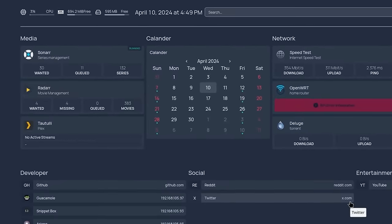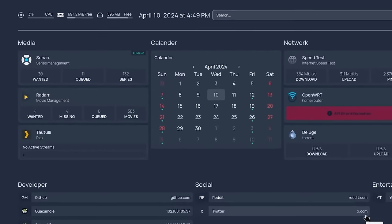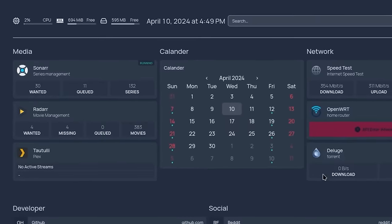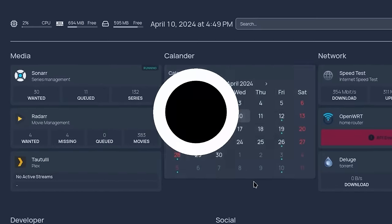So if you guys run a home lab, I highly recommend checking out this dashboard called Homepage. Let's check it out.